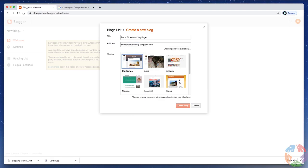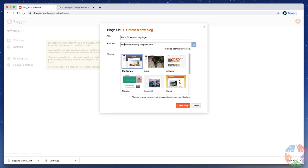And you'll see here it fills in bobsskateboarding.blogspot.com. I'll hit the Tab key, and it tells you here that the blog address is available. If you pick something that someone else has already taken, it will not allow you to have that. So, you'll have to pick a new address. For instance, maybe I would have had Bob's great skateboarding page, .blogspot.com, or something like that.